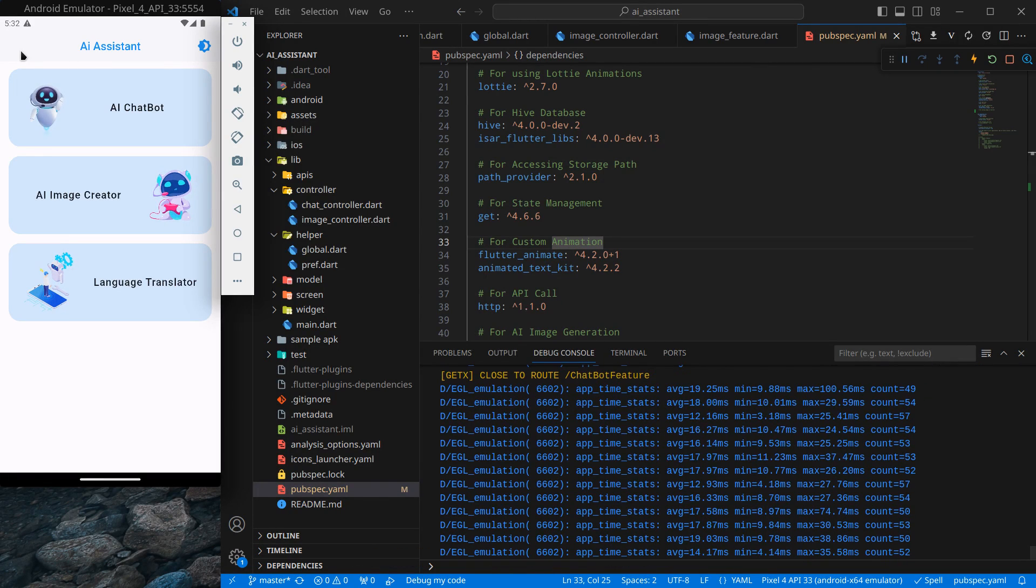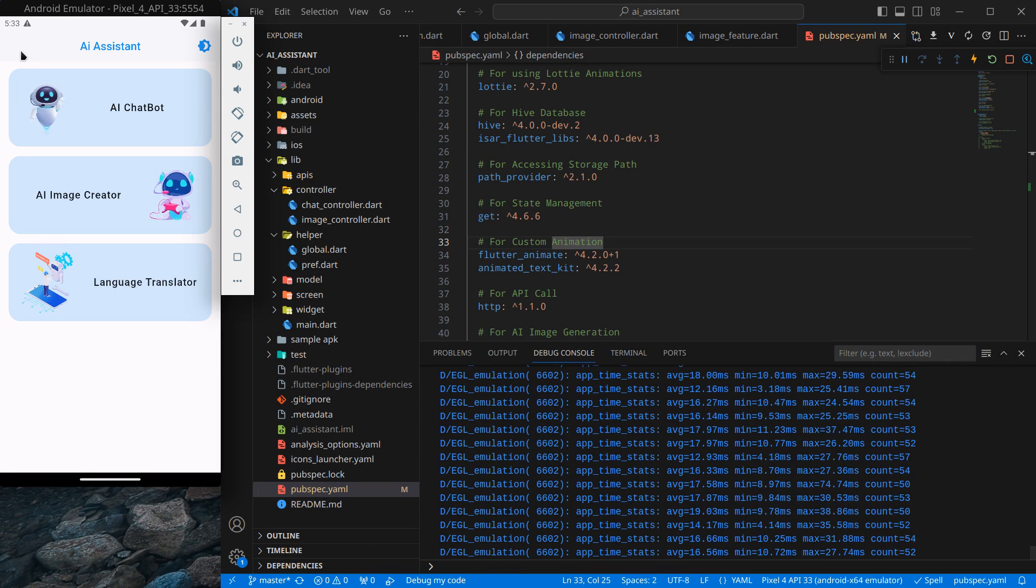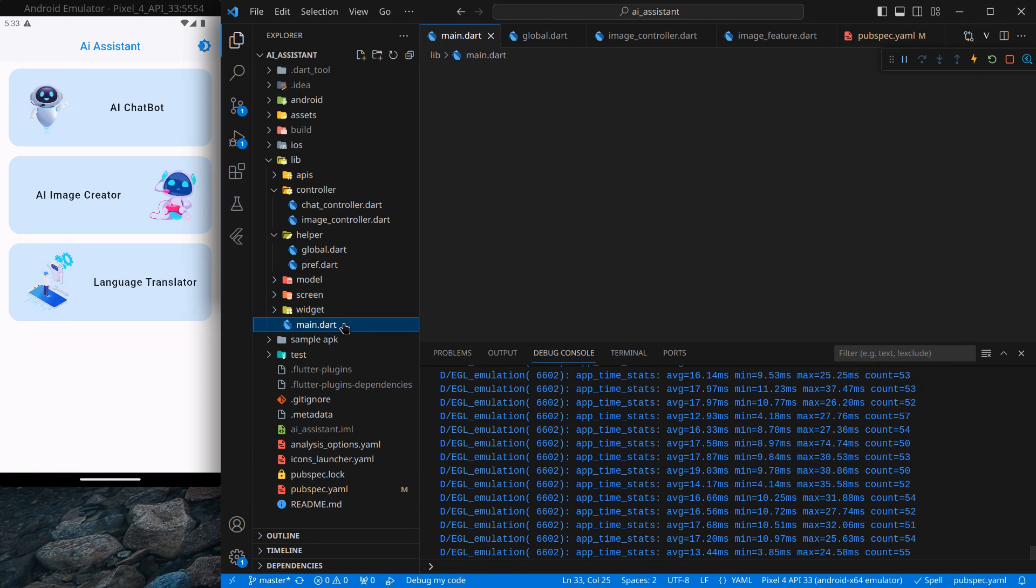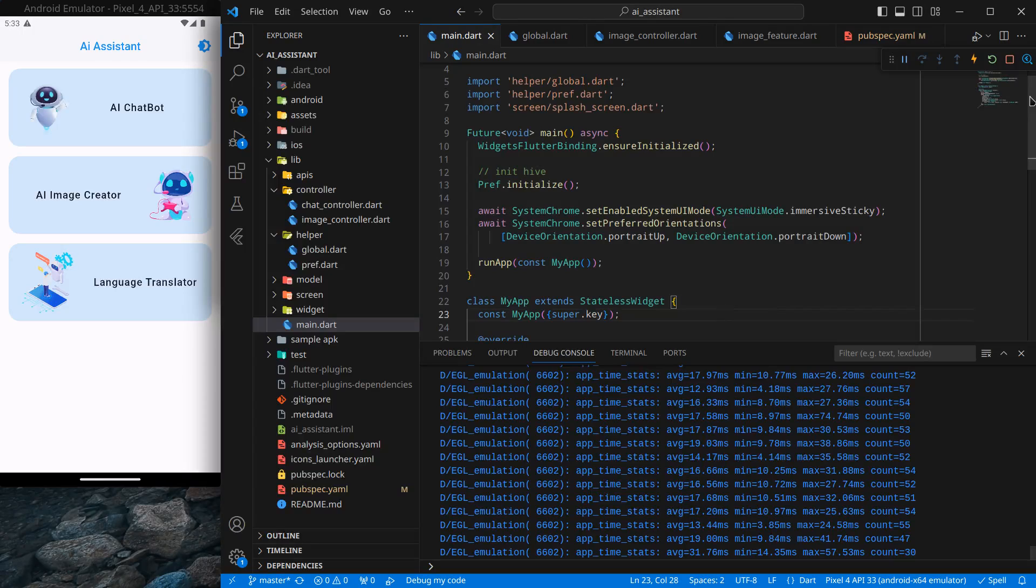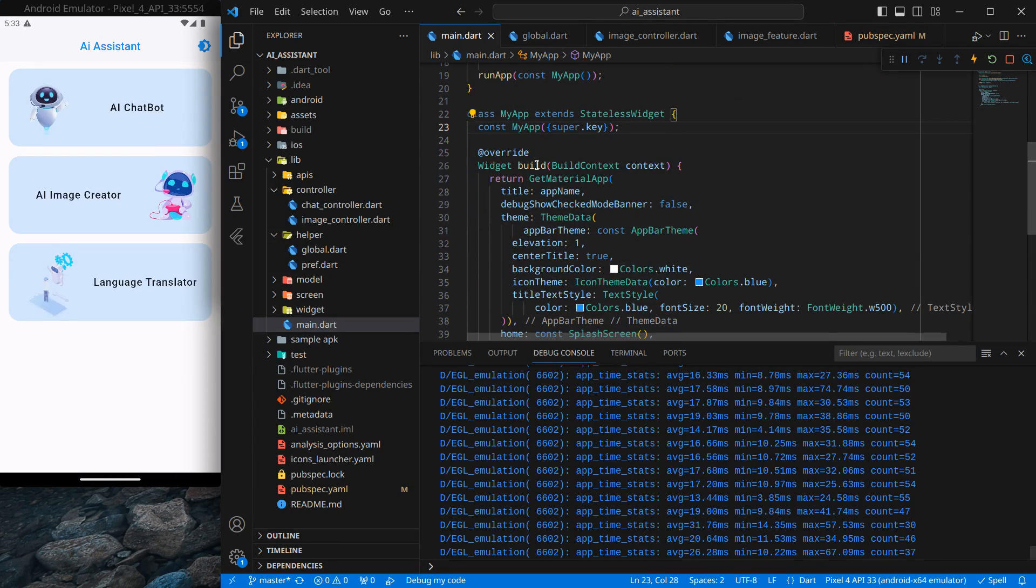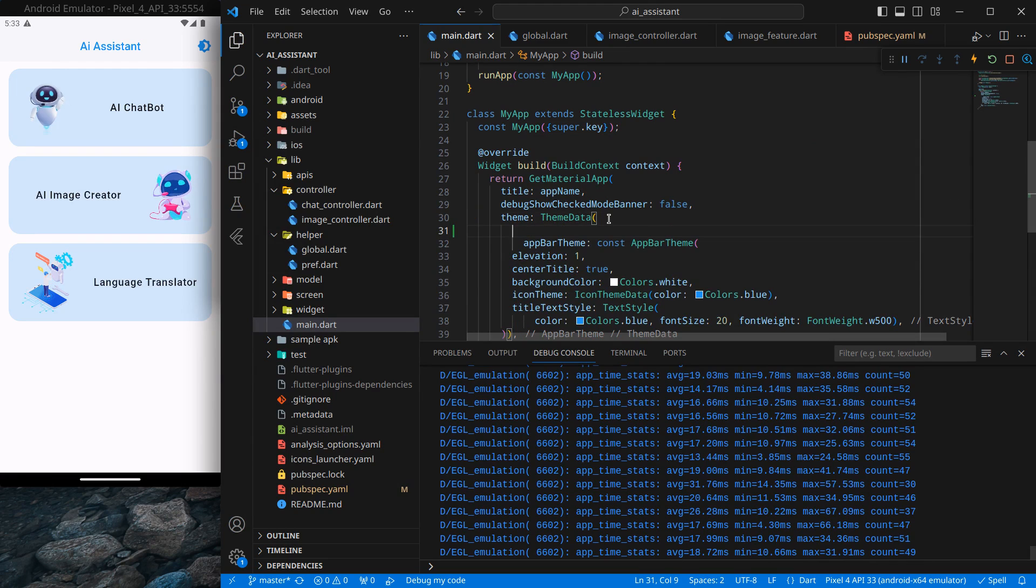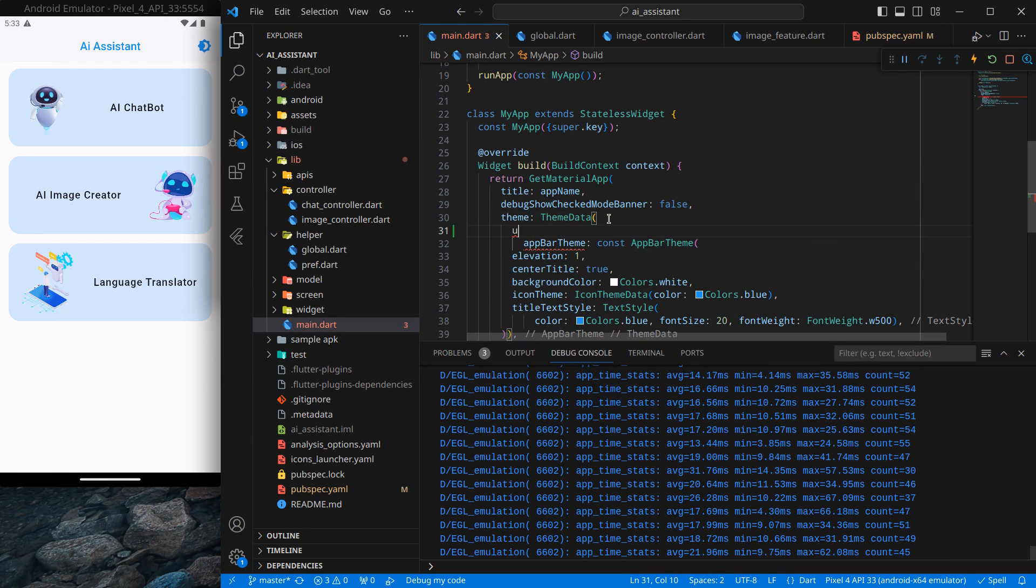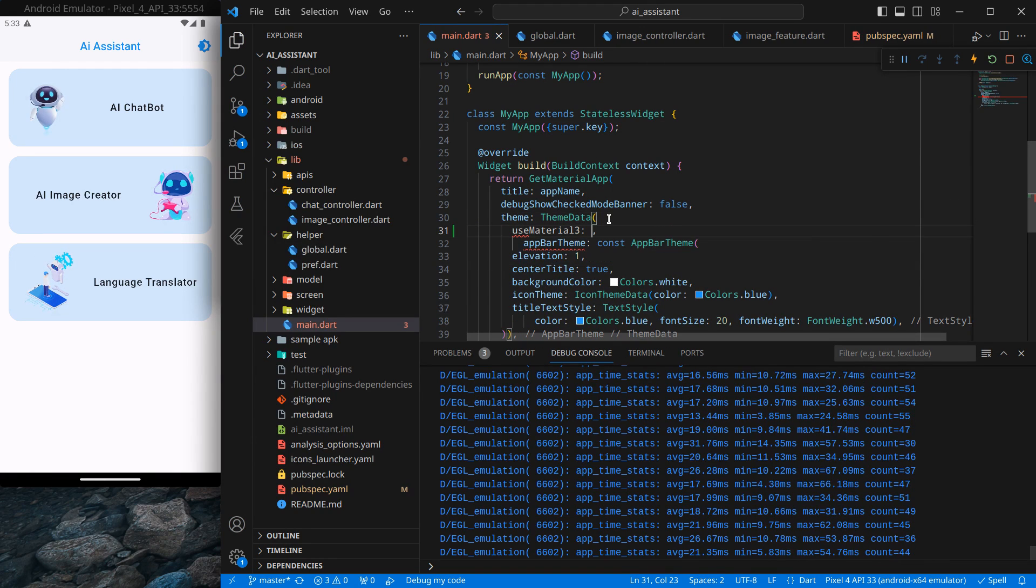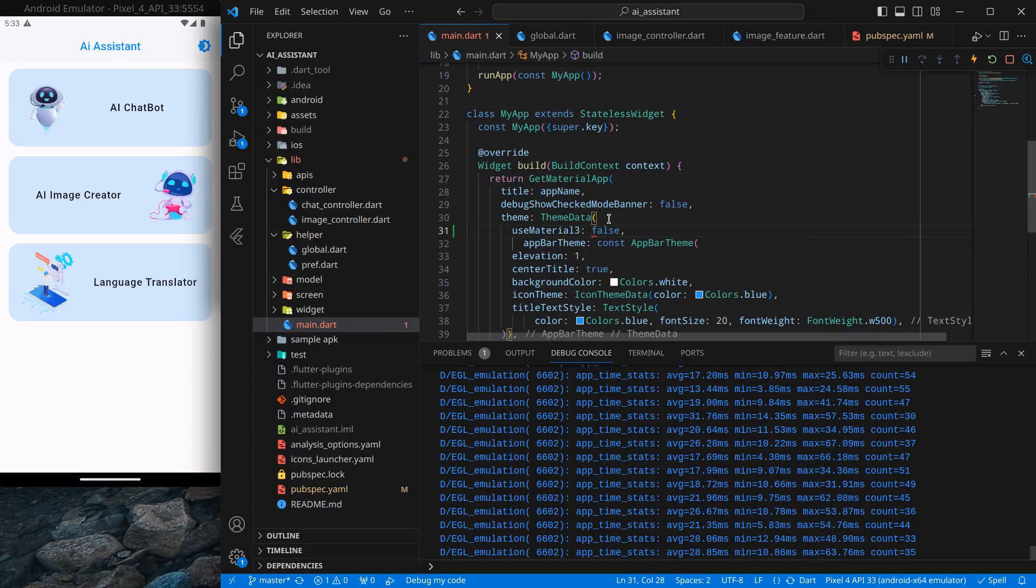It is applied by default now in our project. I don't want it to be applied by default - if you wish you can keep it, but I don't wish to keep it right now. So what I will do is inside my MyApp, inside this theme data, I will use this attribute useMaterial3 and set it to false.